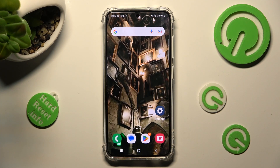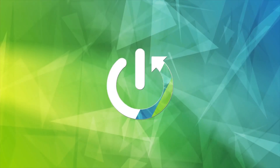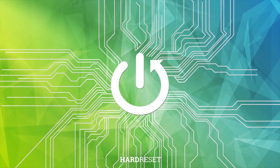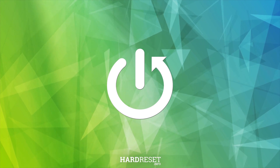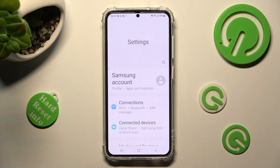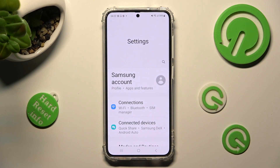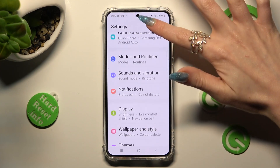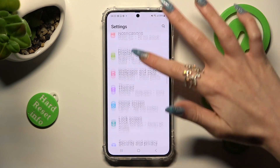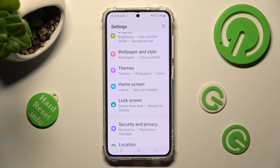In front of me is Samsung Galaxy S23 and today I would like to show you where you can change the theme of this device. First of all, go into settings. Now scroll down just a bit and tap on themes section.